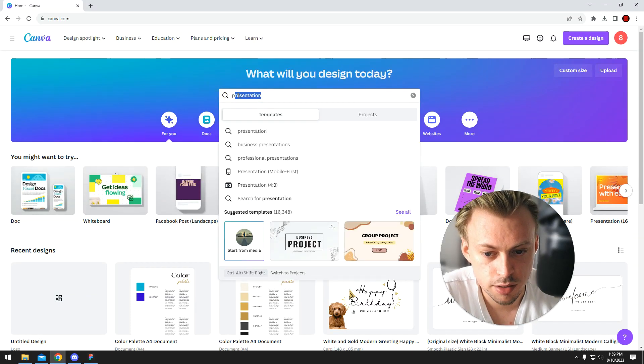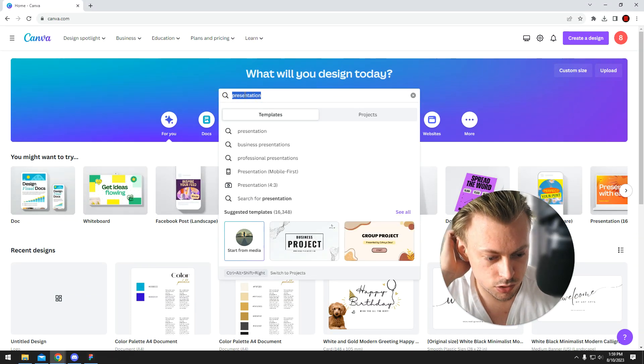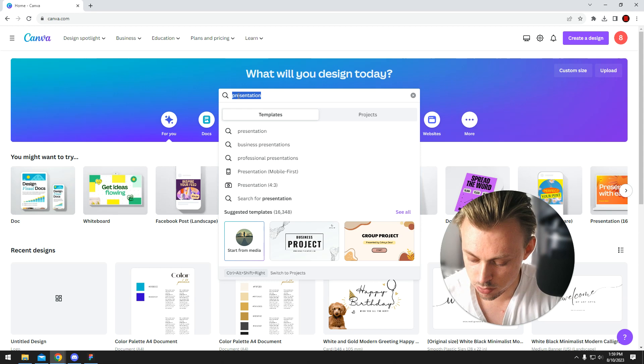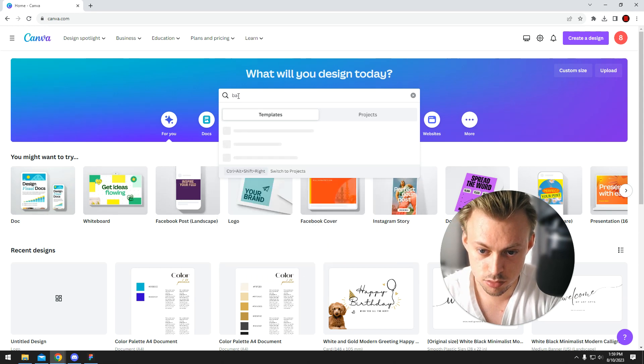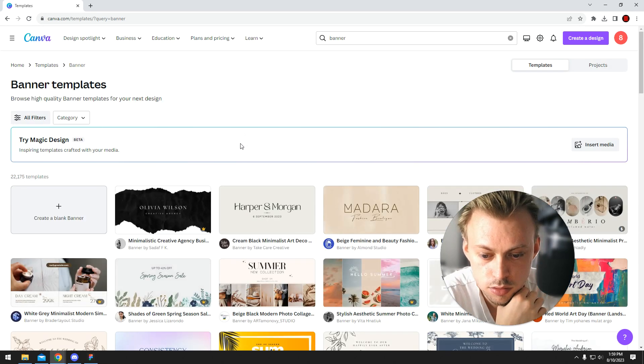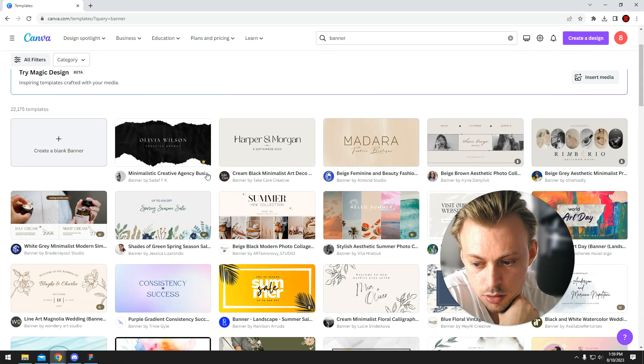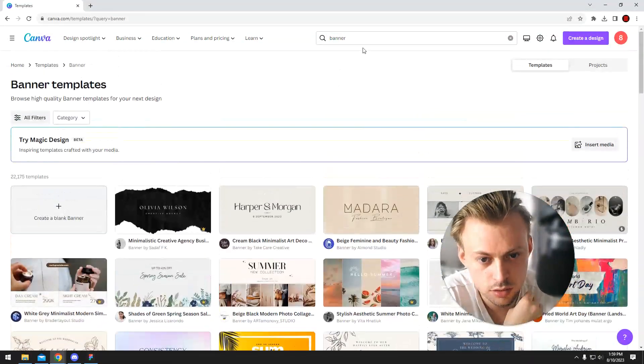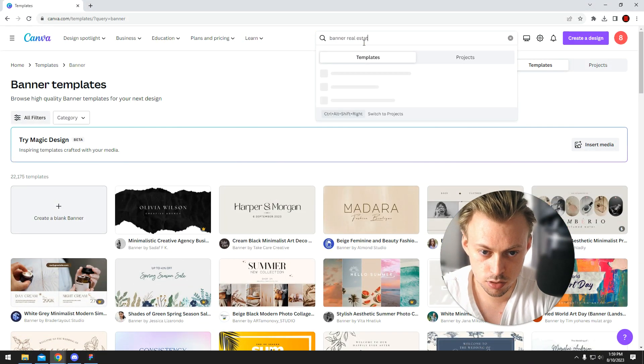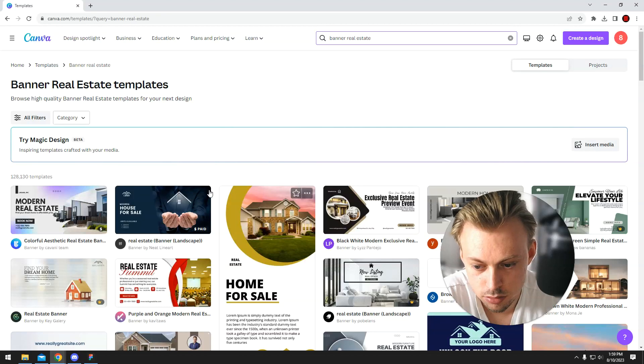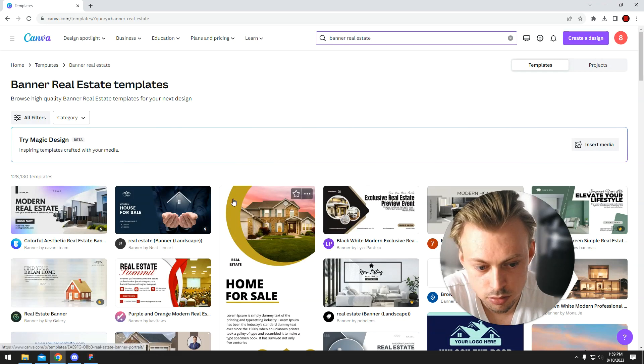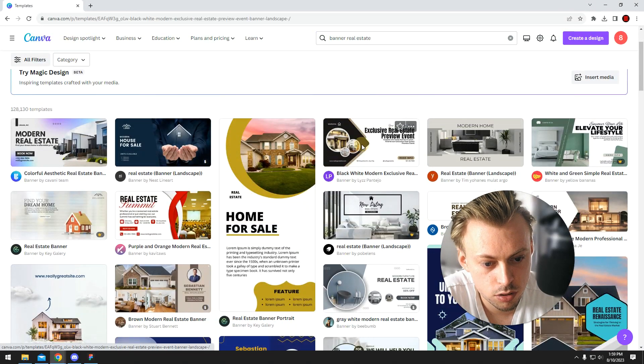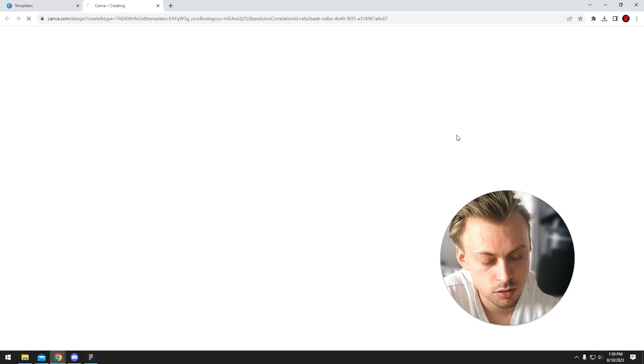So if you want to make a banner, just go and search for a banner template. Let's search for one. Let's say you want to go with this one, you click on customize.